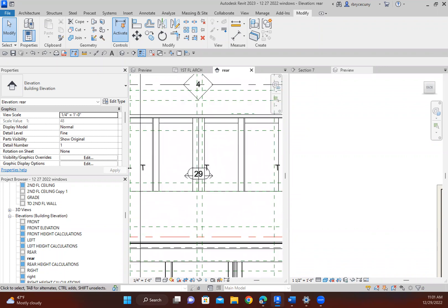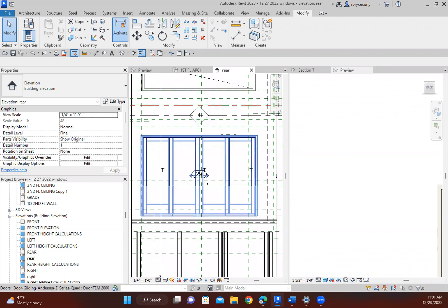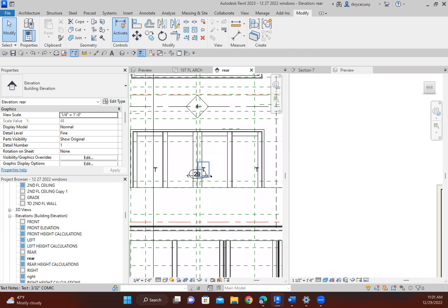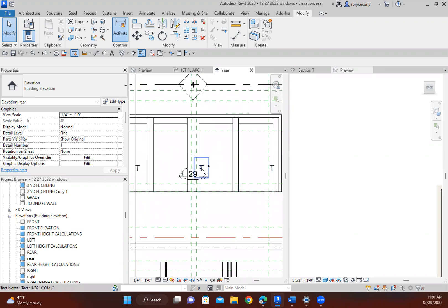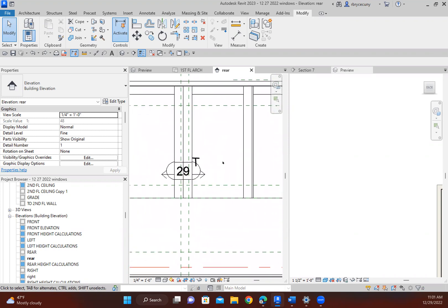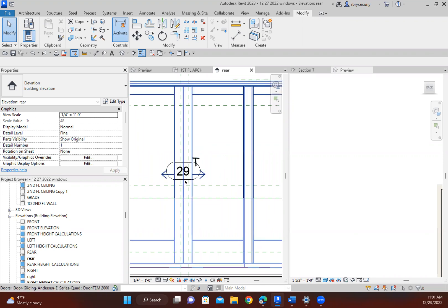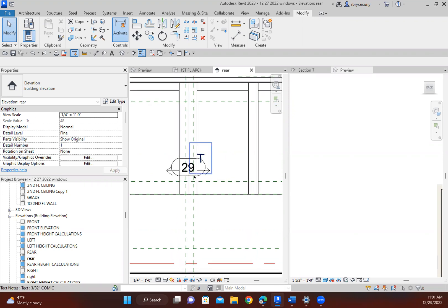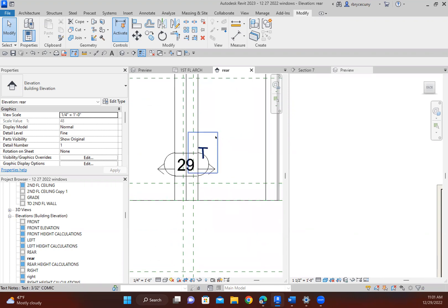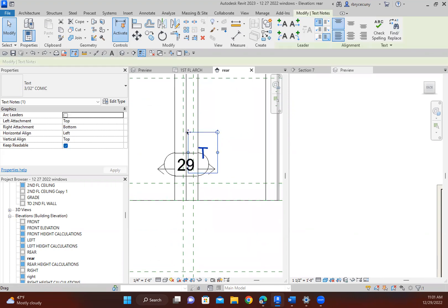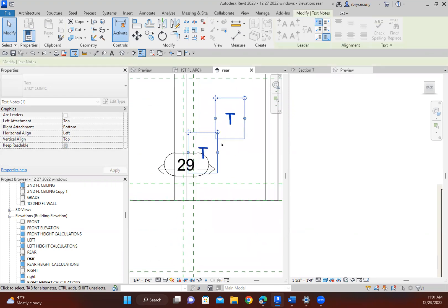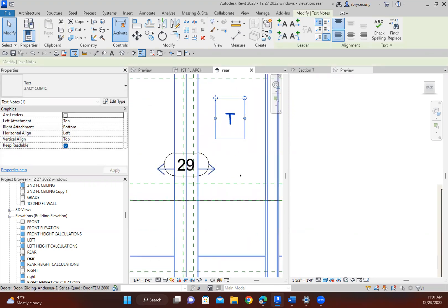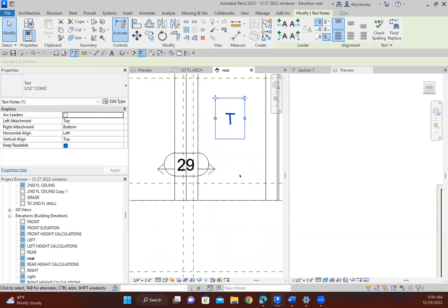I've modified the existing windows in this job to the actual windows that the client purchased, and so I need to add to this number here. T is for tempered. We're required to put that on for building permit application. We have to identify which windows are tempered.